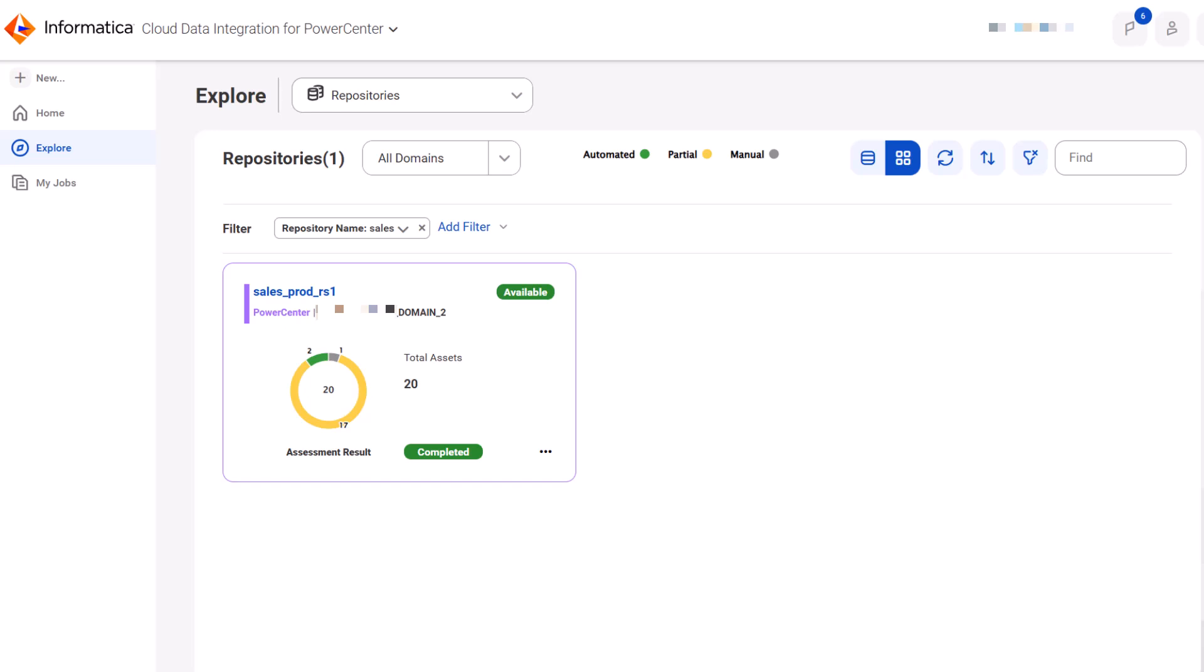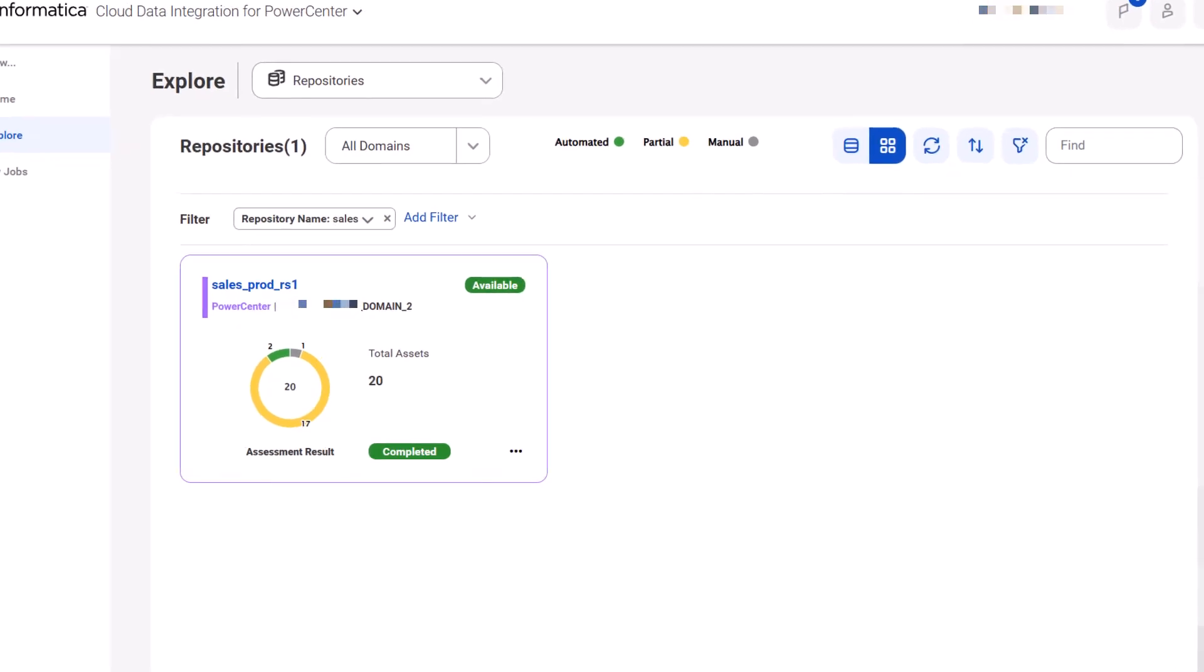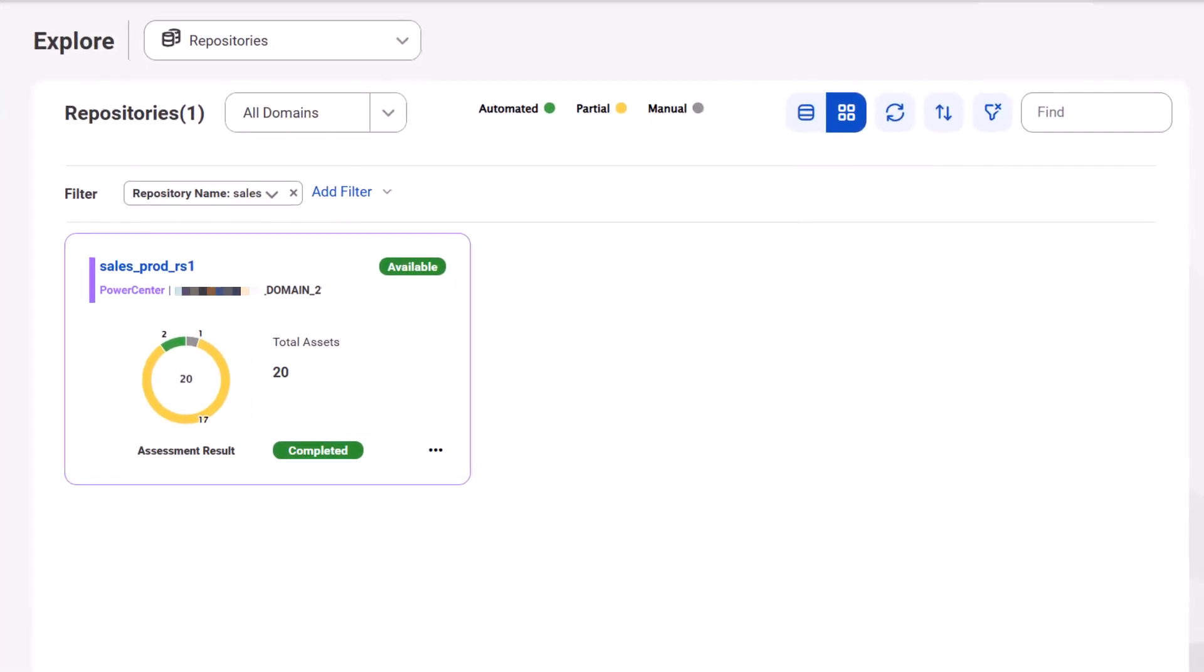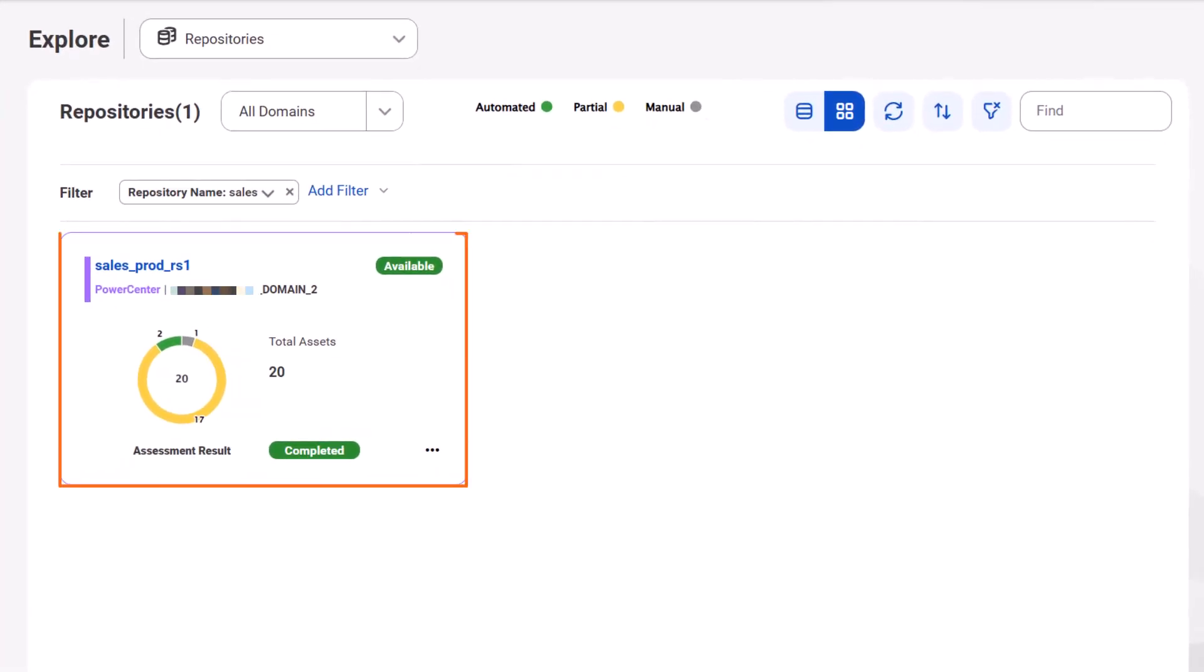After the assessment is complete, you can see the asset categories in a donut chart. These are automated assets, these are partial assets, and these are manual assets.